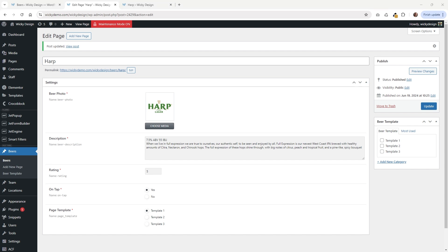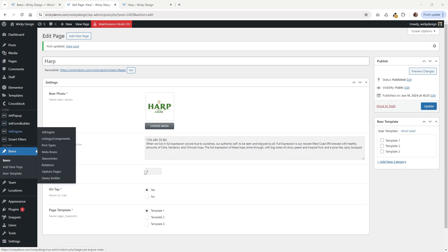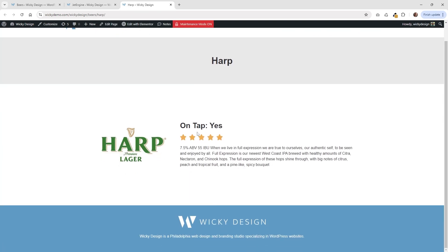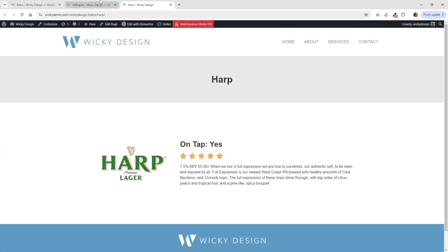Before you begin, just make sure that you have Elementor Pro and JetEngine on your website. Now the first thing is underneath your JetEngine, you're going to want to make sure you have Dynamic Visibility toggled on right here. I like using the JetEngine Dynamic Visibility because I don't have to install another plugin and it has tons of features. That's how we're going to be able to show which sections are going to be displayed depending on which template they choose.